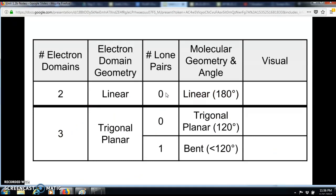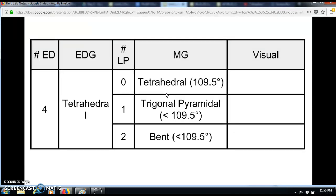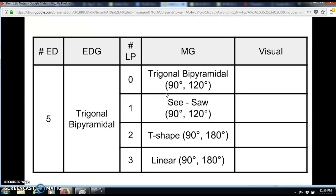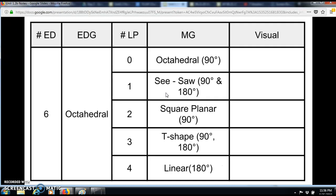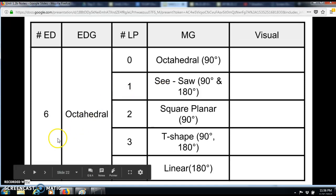You now have a chart with the different types of geometries to fill in by sketching visual models of each shape. I hope you find this video helpful — come back for part two and have a great day.